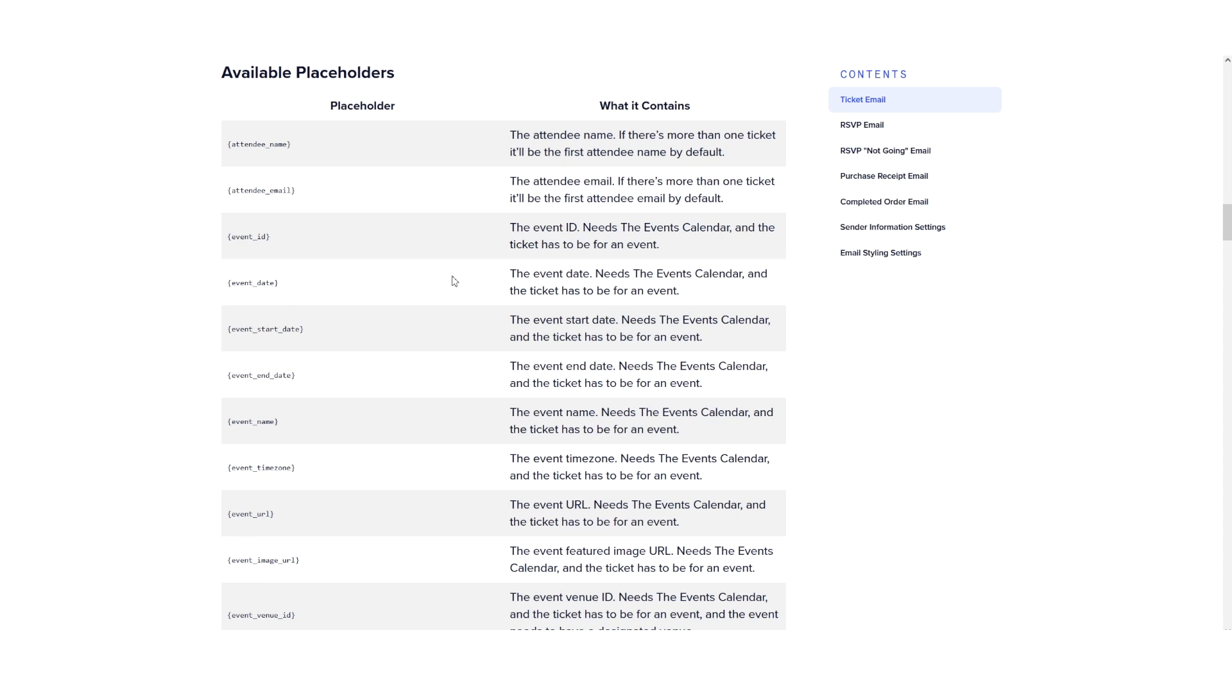For these specific email templates, Event Tickets provides a no-code solution that suits most use cases. If you run into any issues with customizing your tickets emails, please contact our support team.